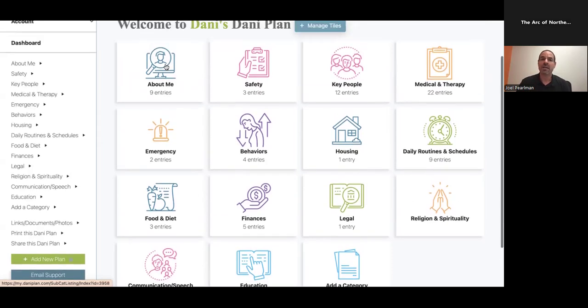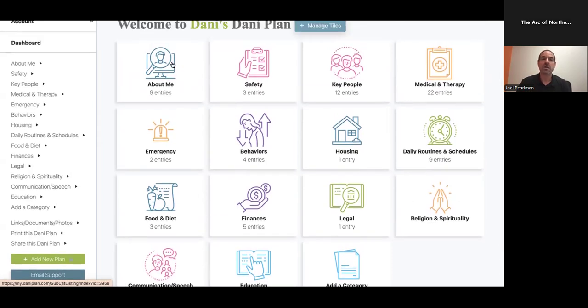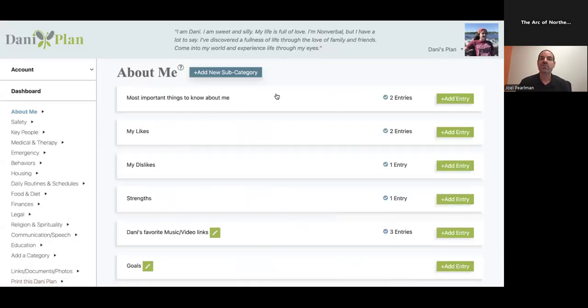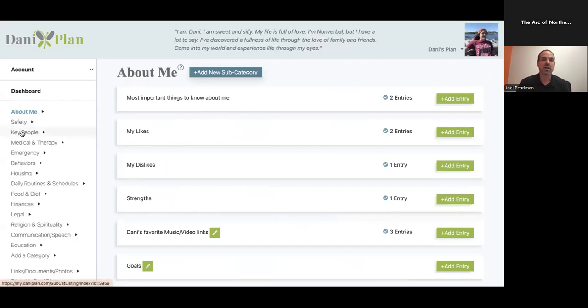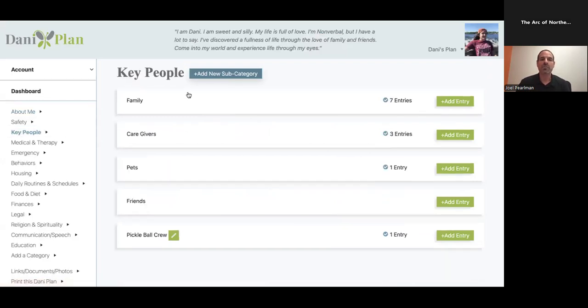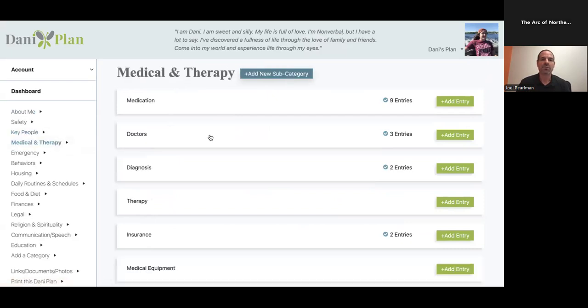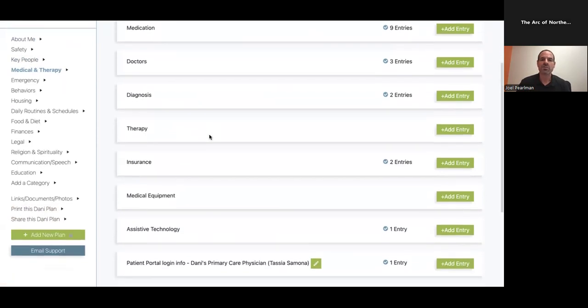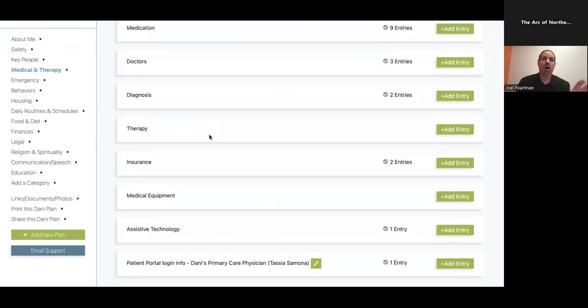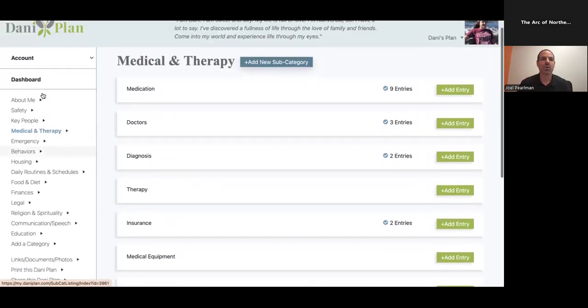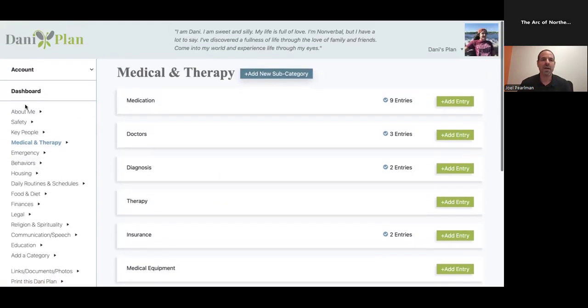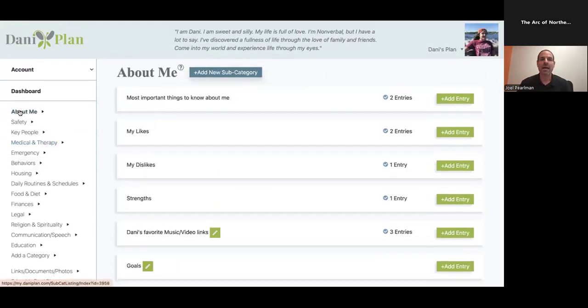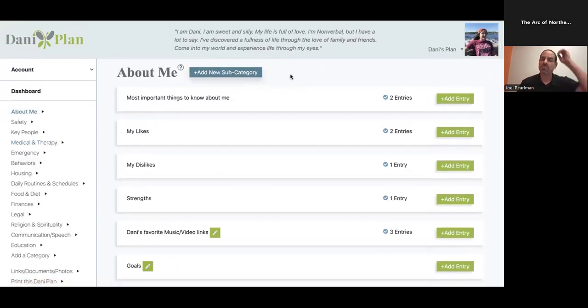Underneath each of these main categories are a bunch of subcategories. We have most important things to know about me, likes, dislikes, and strength. Under key people like family, caregivers, pets, and friends. Under medical and therapy, I have medication, doctors, diagnosis, therapy, insurance, medical equipment, assistive technology. All of these have various amounts of subcategories underneath them.